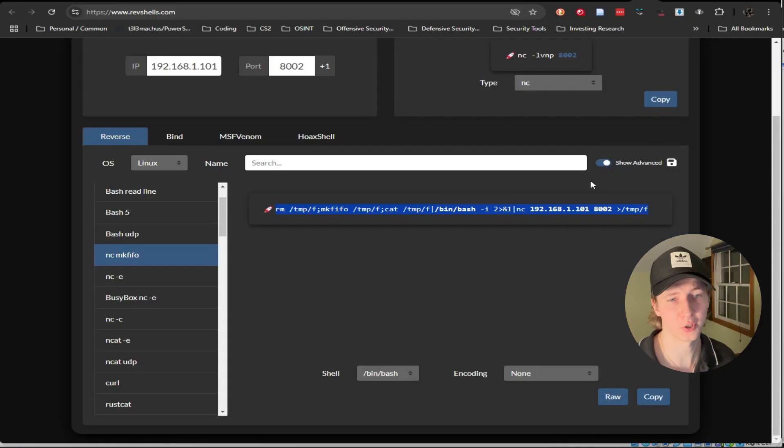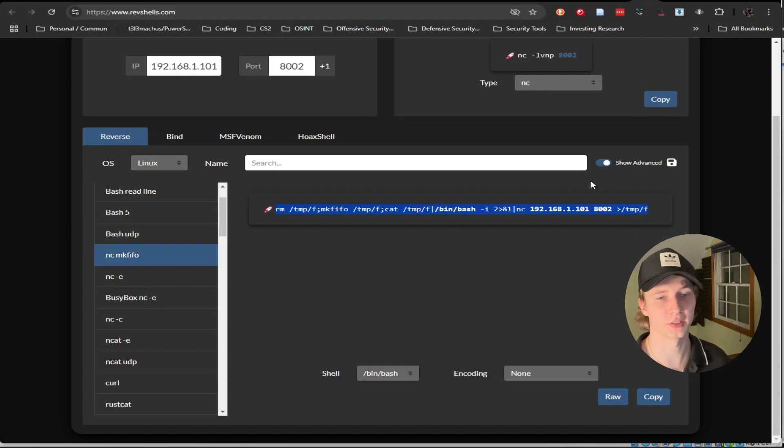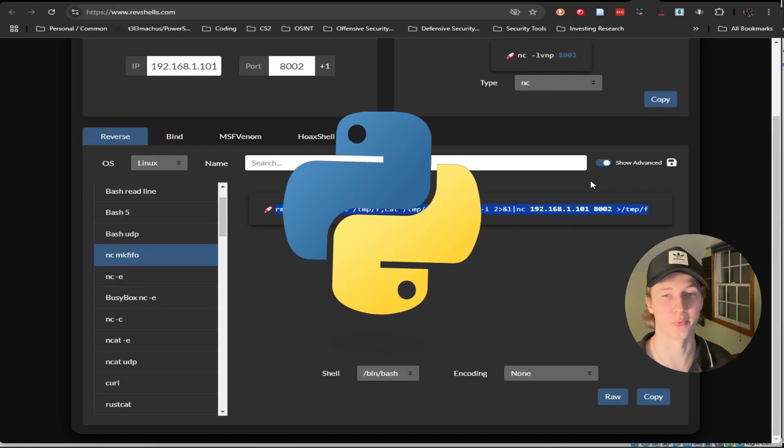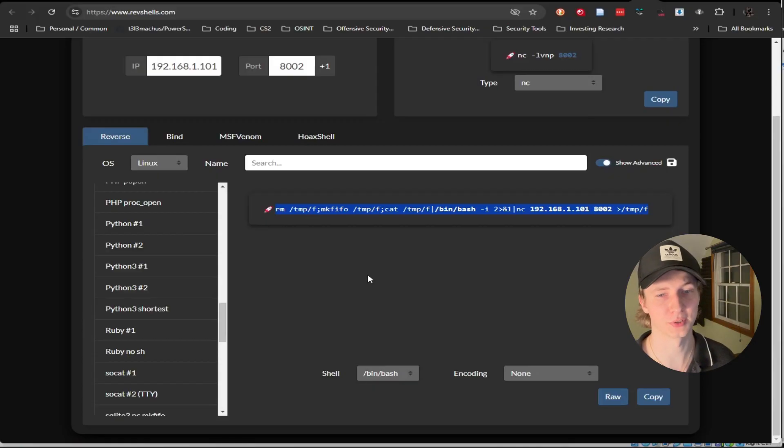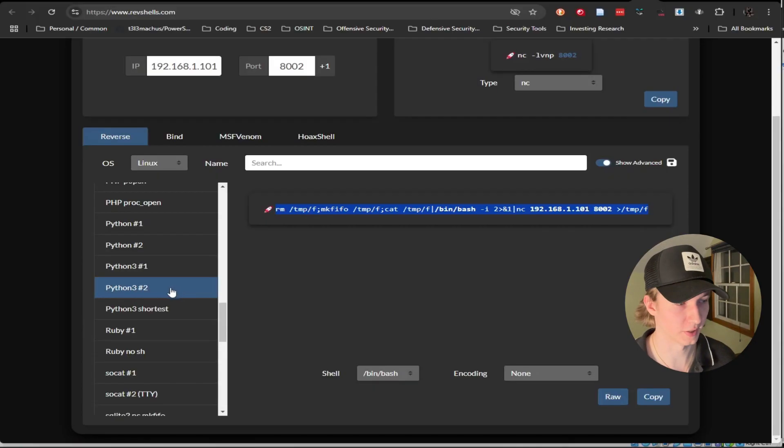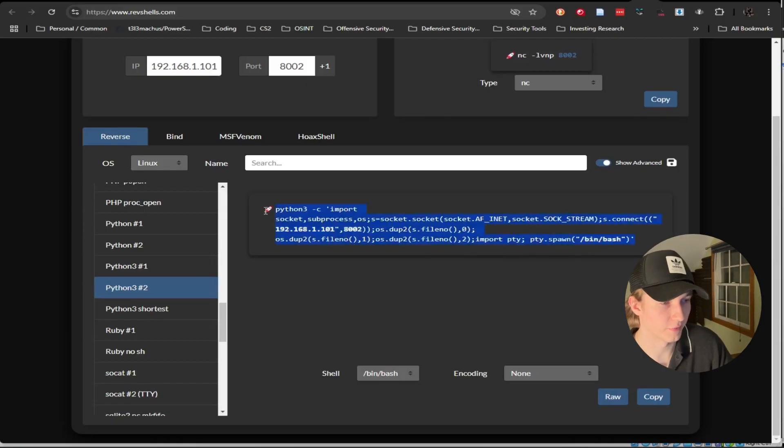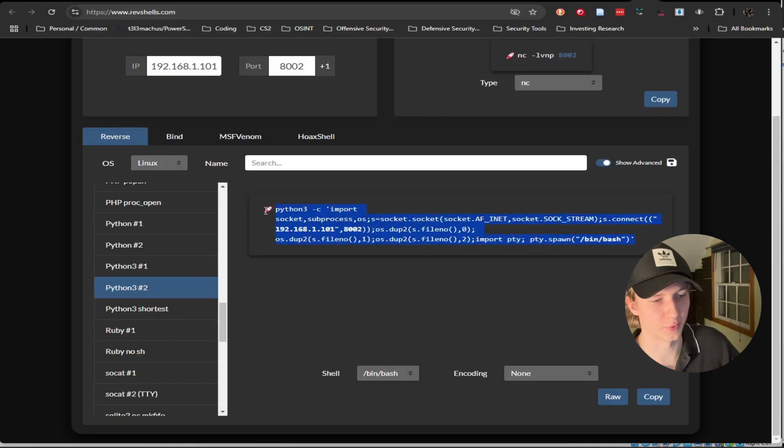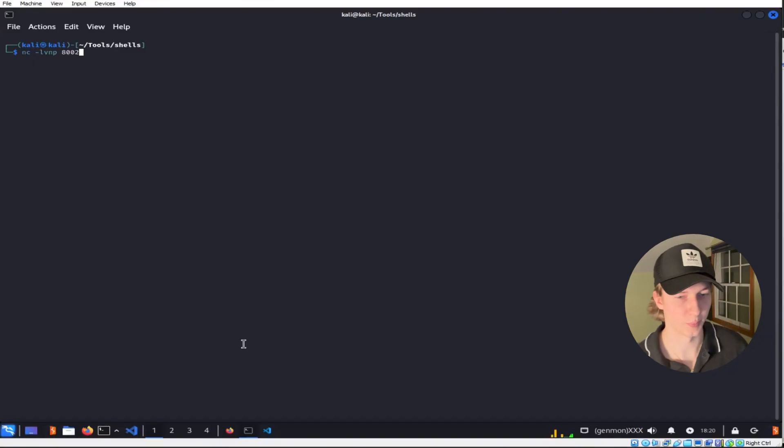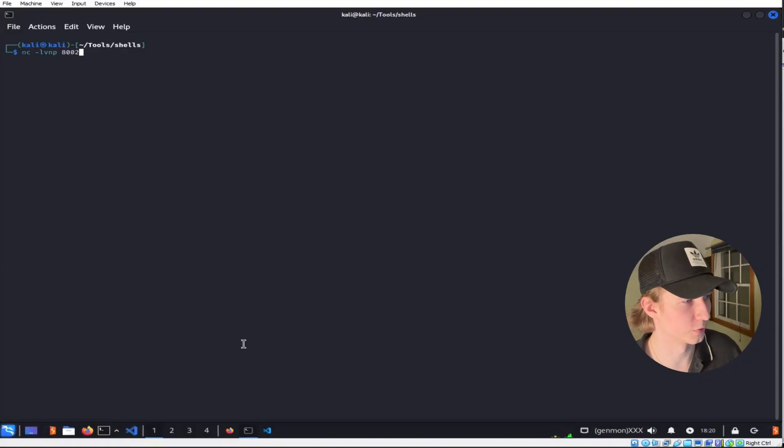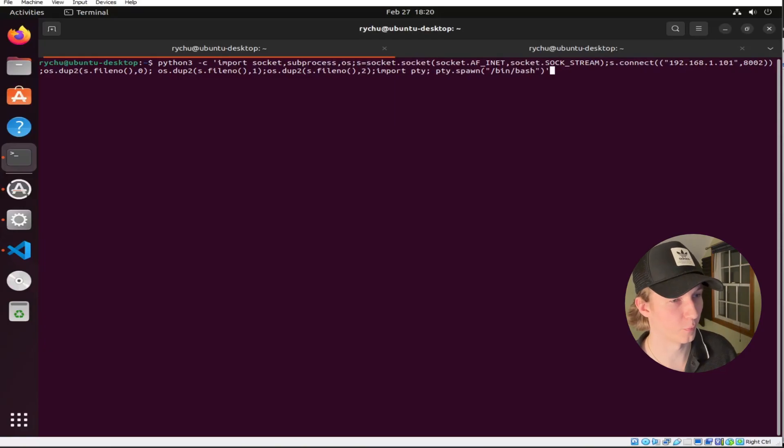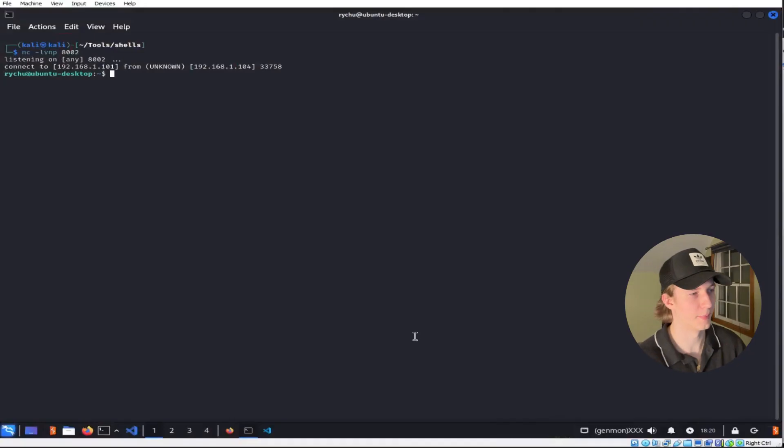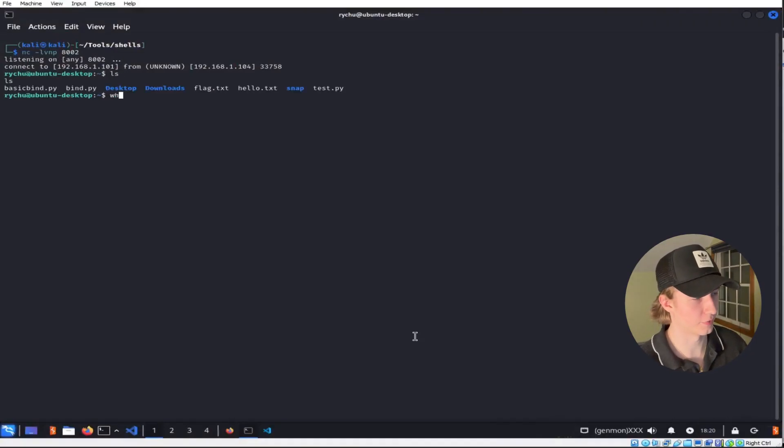If our target doesn't have netcat installed on it, almost all modern Linux distributions come pre-installed with Python 3, so we can select any one of the Python 3 reverse shell options to generate a reverse shell using Python. For this example let's select Python 3 number 2, and it will give us a one-liner that we can run on our target. So back on our Kali box make sure that we have our listener running, and then on our target Linux system we can paste the Python one-liner and hit enter, and back on our Kali box we see that we have command execution.